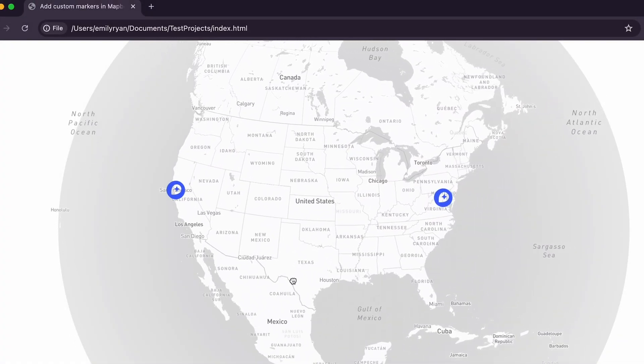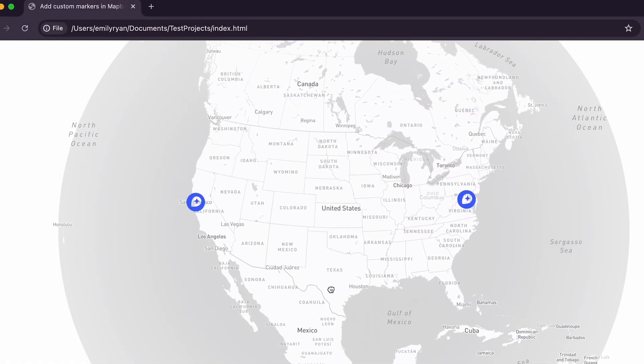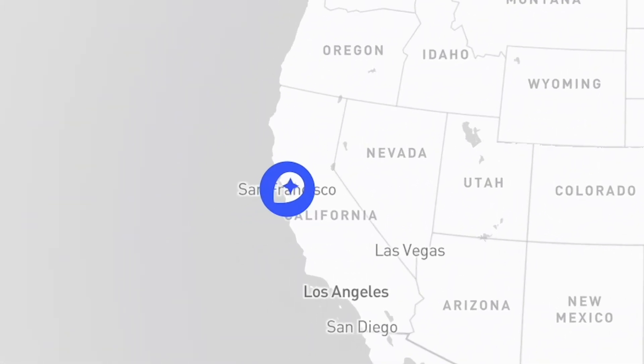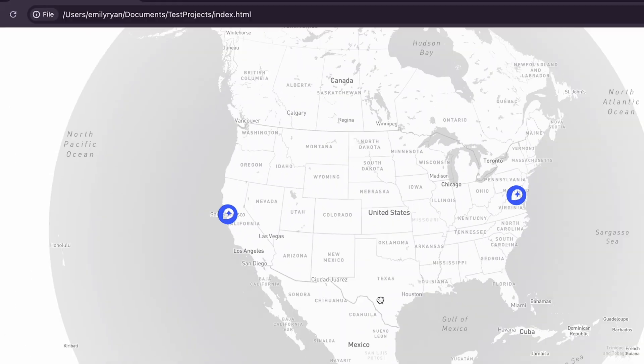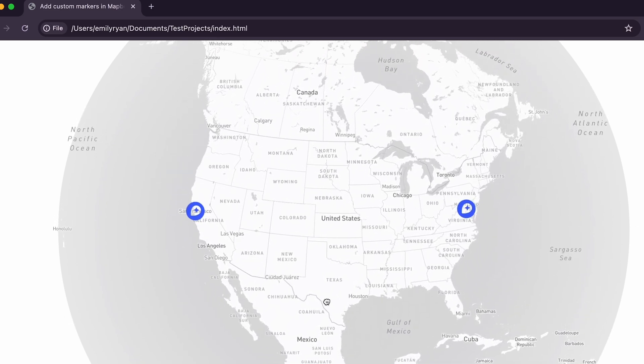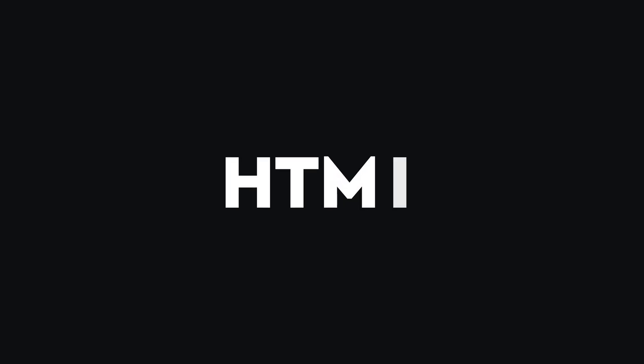Let's add custom markers to a map using mapbox-gl.js. A custom marker is an HTML element placed above the map and anchored to a specific geographic position. This means as a user moves around the globe, the marker will follow around with them. And because the marker is an HTML element, we can easily customize it using CSS and images.